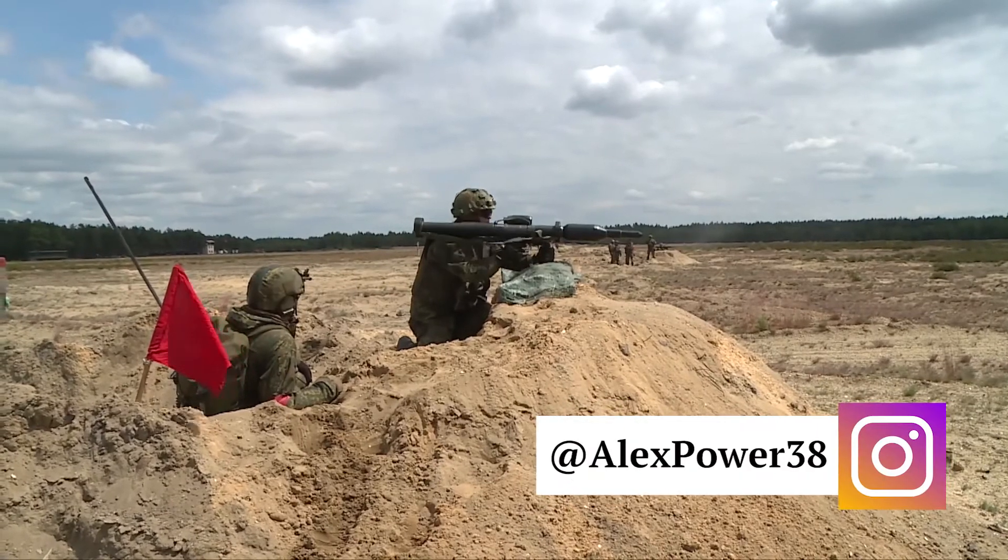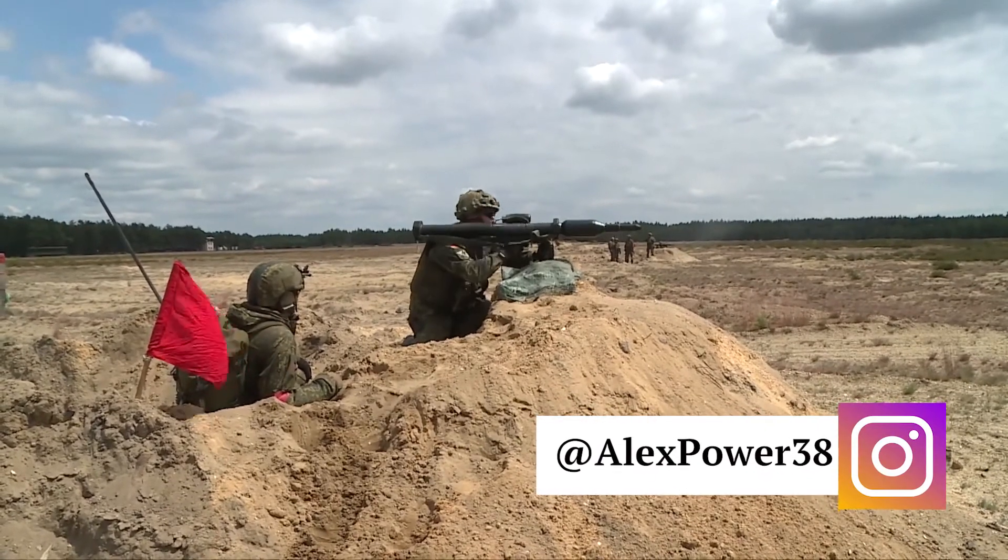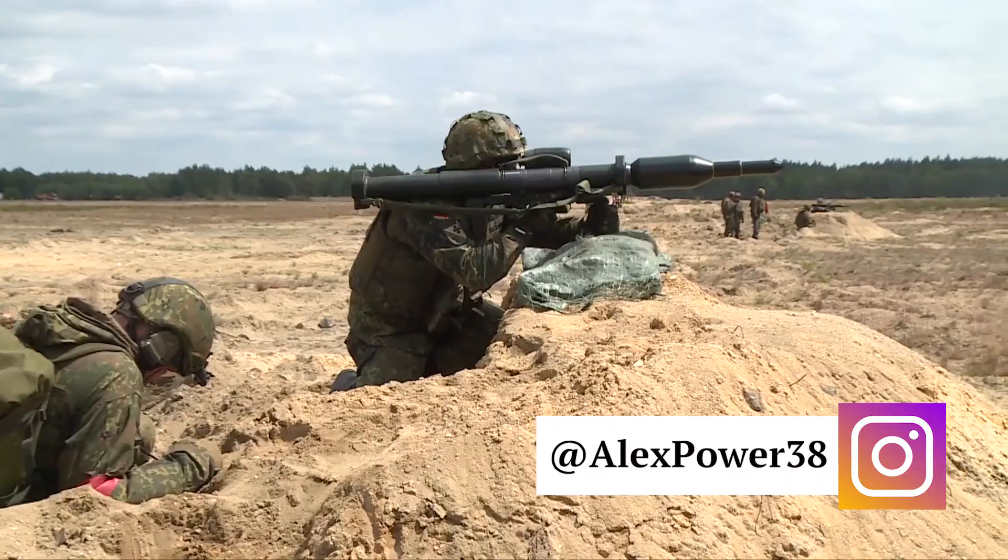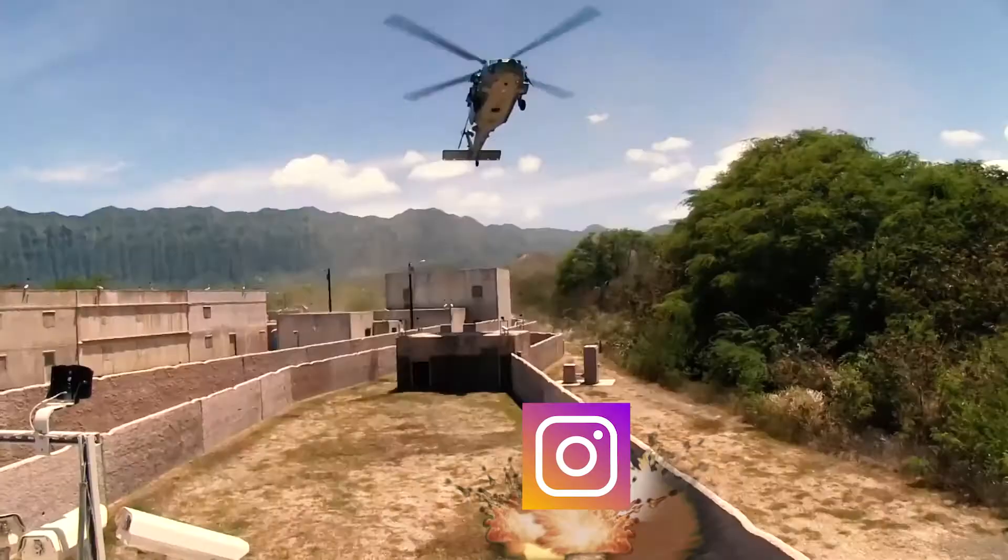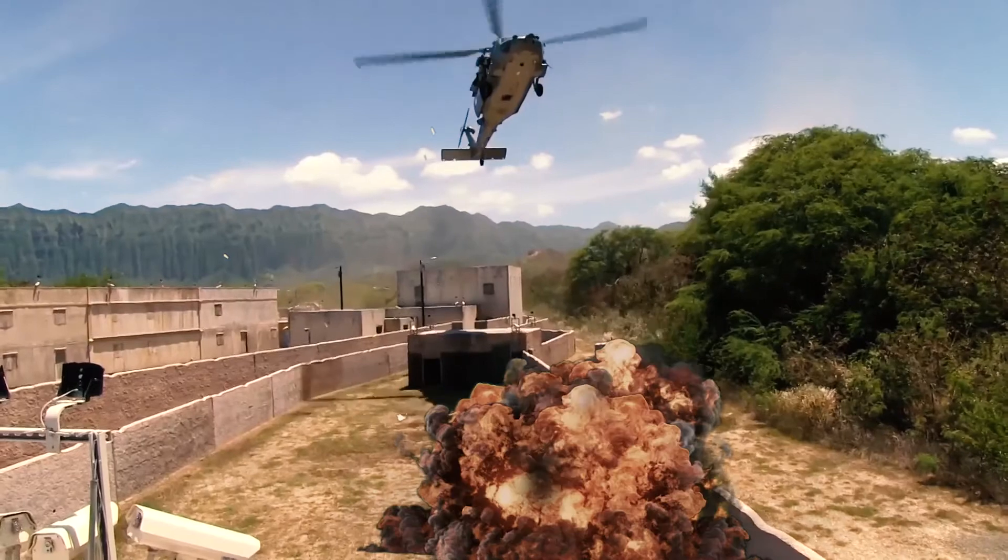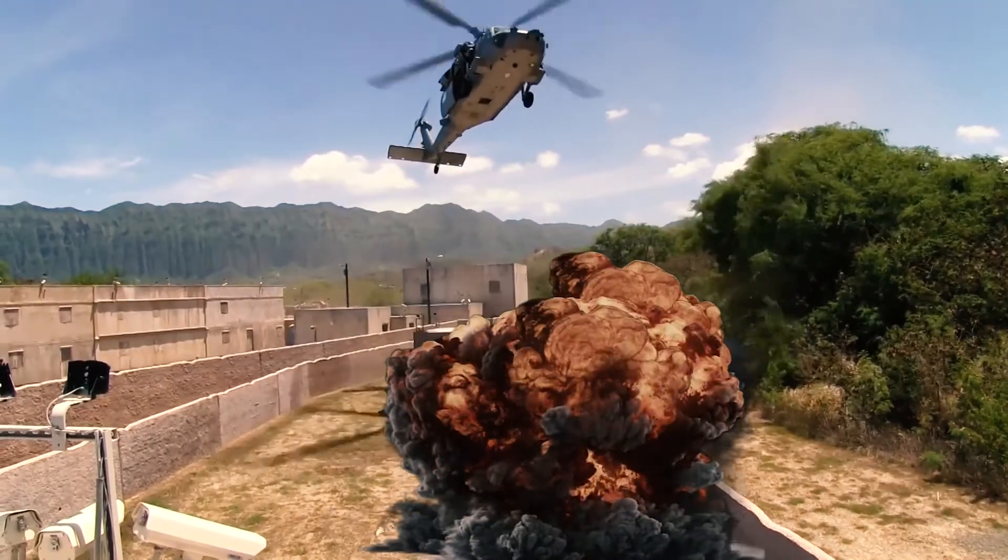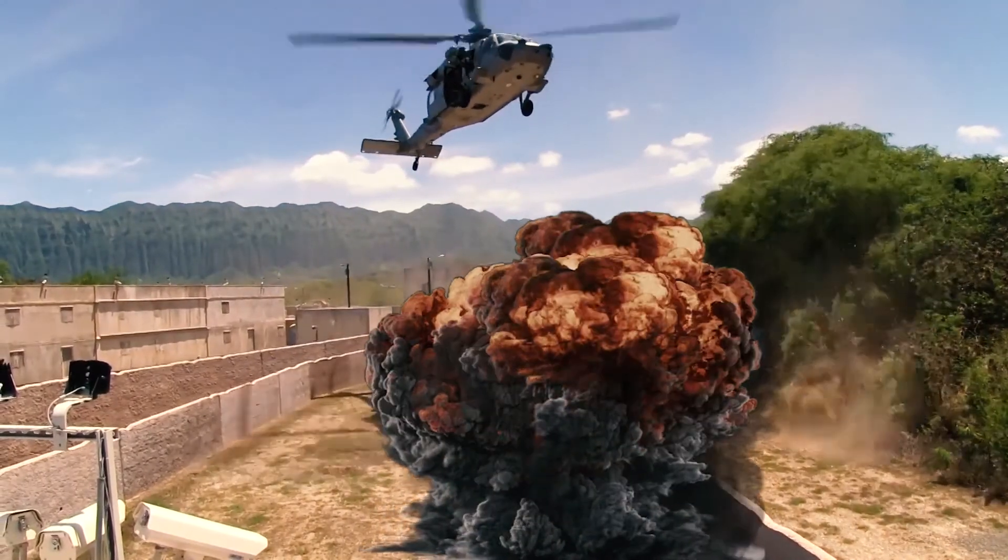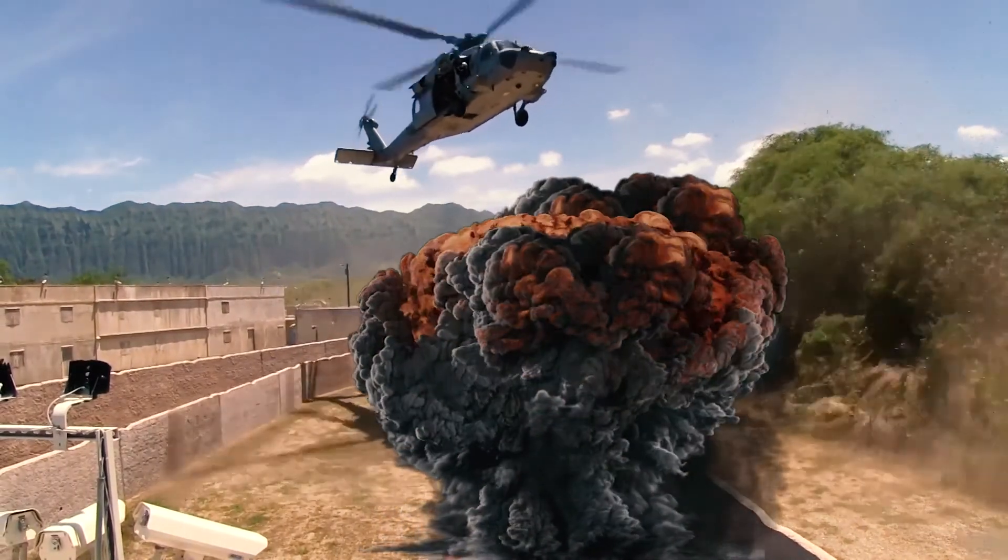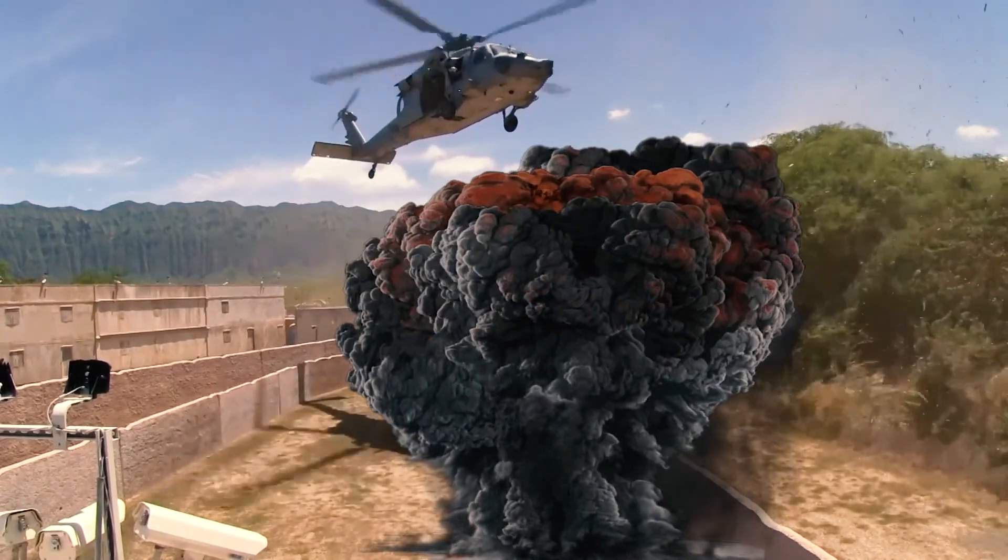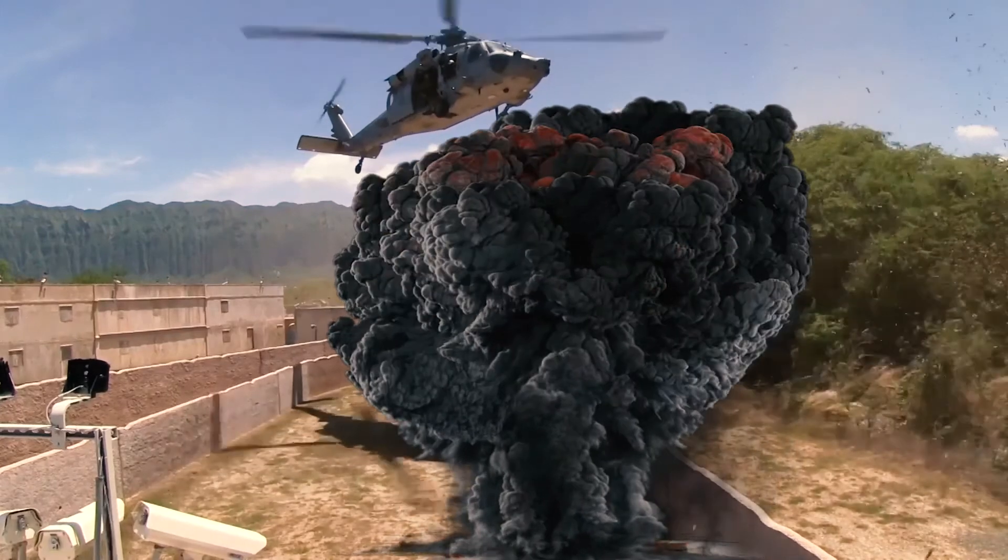Hey, this is Alex Power, and in today's tutorial I will show you how to create a realistic explosion for your video in Adobe Premiere Pro CC 2017. Let's get started.